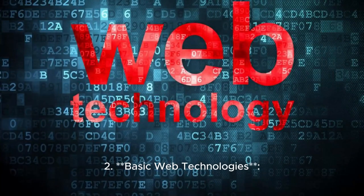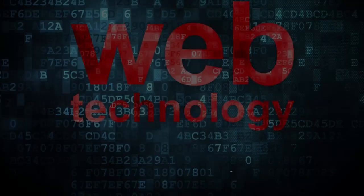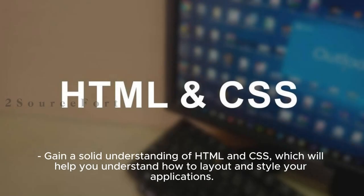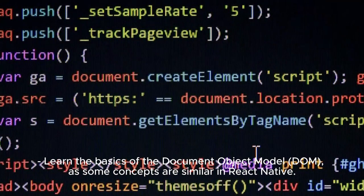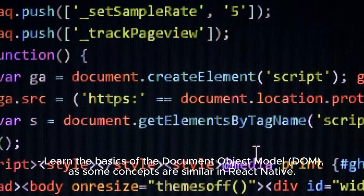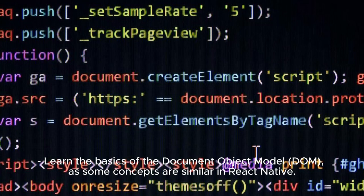2. Basic Web Technologies: Gain a solid understanding of HTML and CSS, which will help you understand how to layout and style your applications. Learn the basics of the Document Object Model (DOM), as some concepts are similar in React Native.